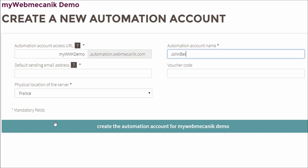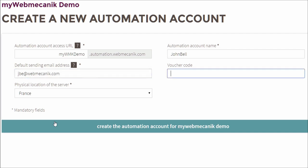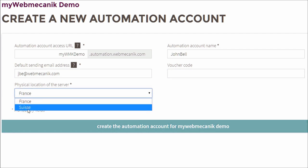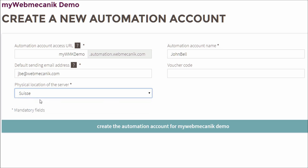And just enter the account name for automation, which can be changed later, the email address you want automation to send from by default, and where in Europe you want the server to be located, finally clicking on the blue button at the bottom of the page.